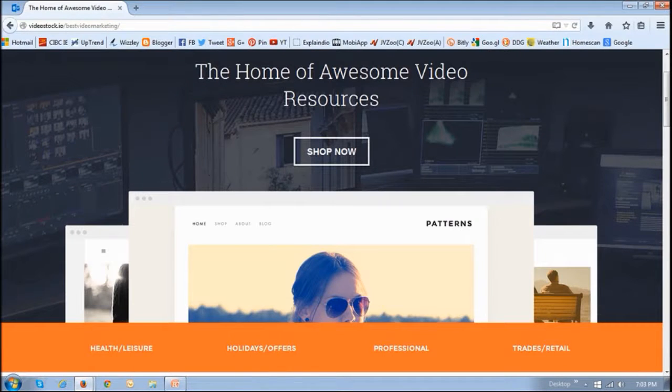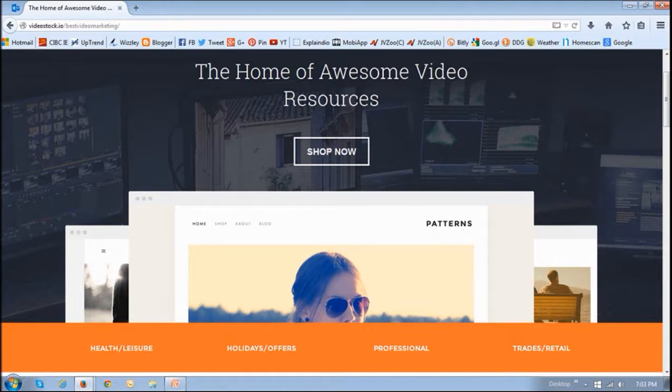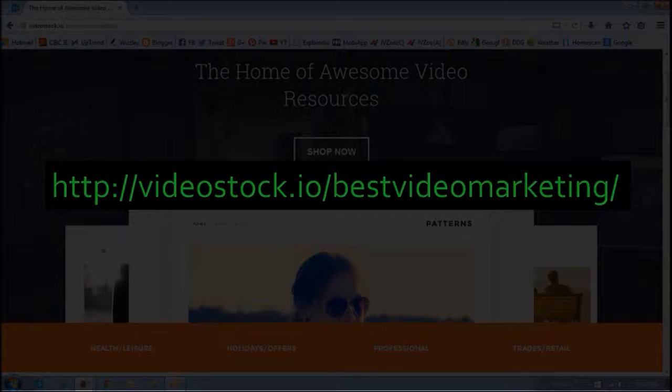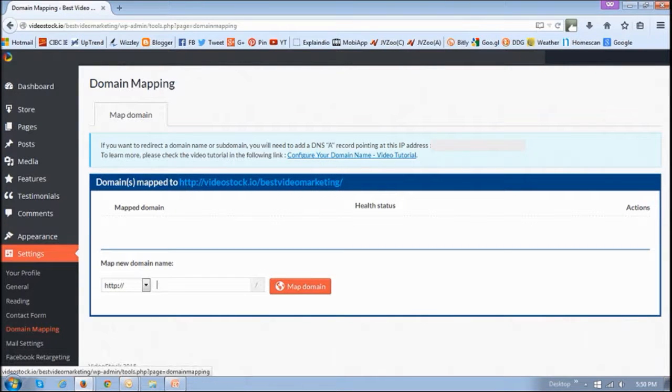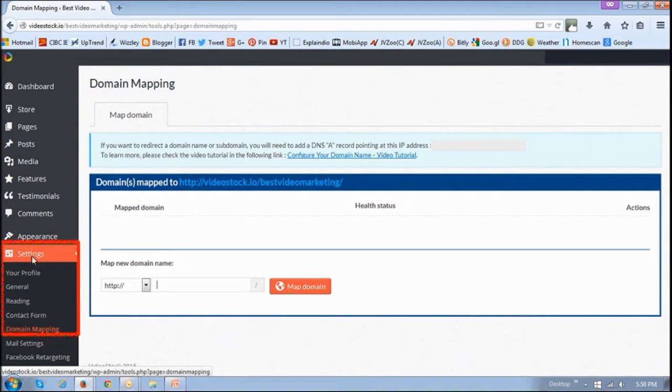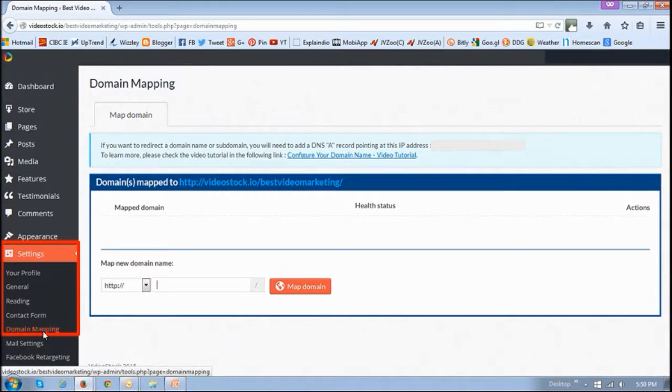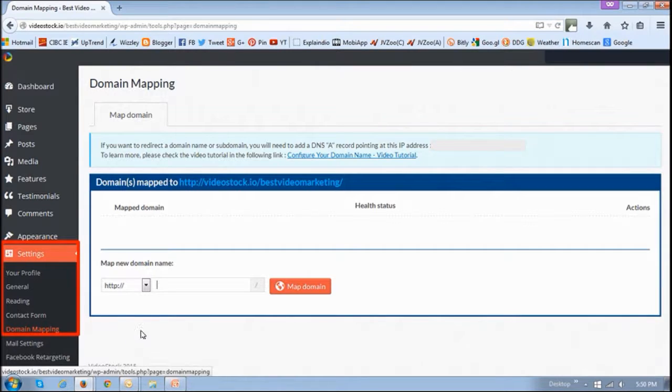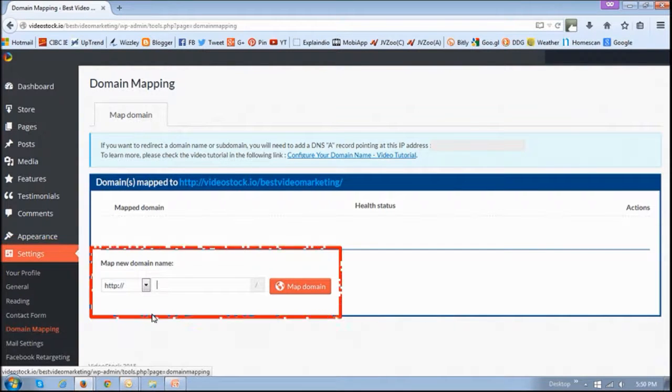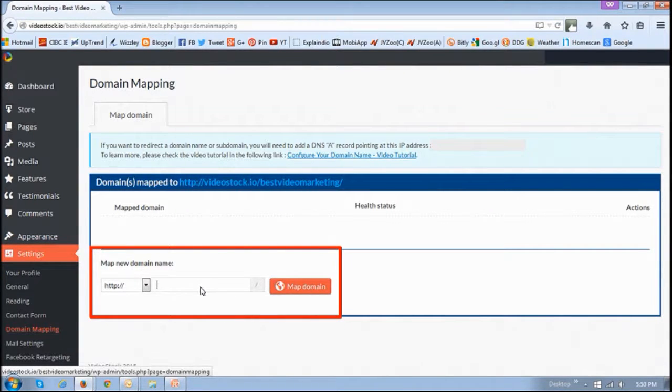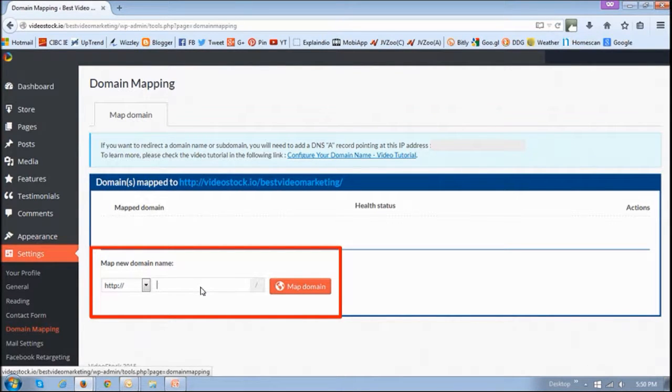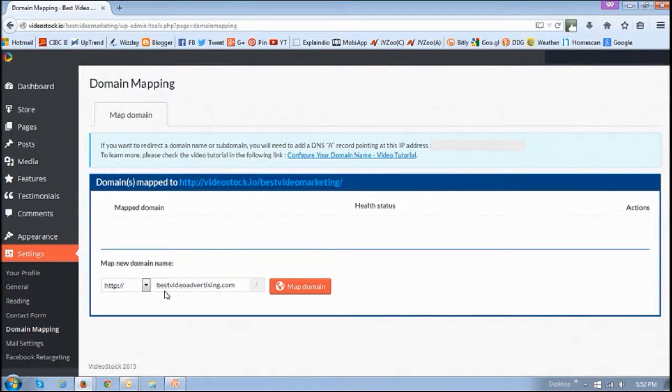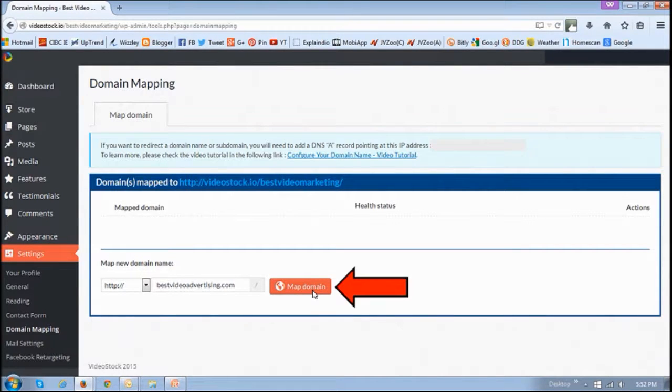So now we are moving to the source website, which in my case is the online video store. This is the domain or the URL. I am logged into my account under the settings tab section and domain mapping. Of course this will look different for you depending on what website you have. In this section right here is where I enter the domain or the URL, in my case bestvideoadvertising.com, and then click this button that says map domain.